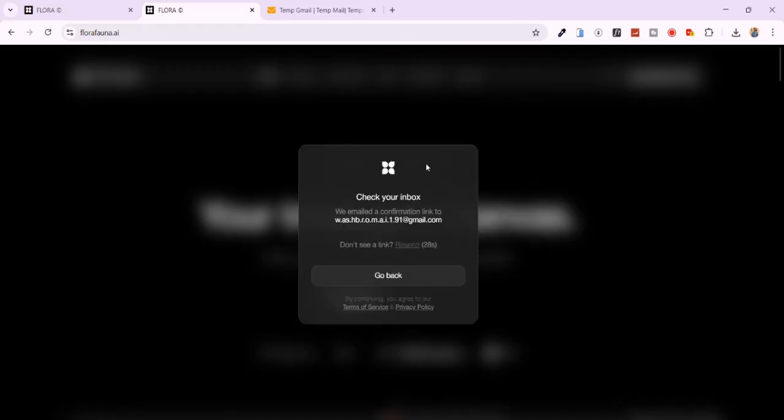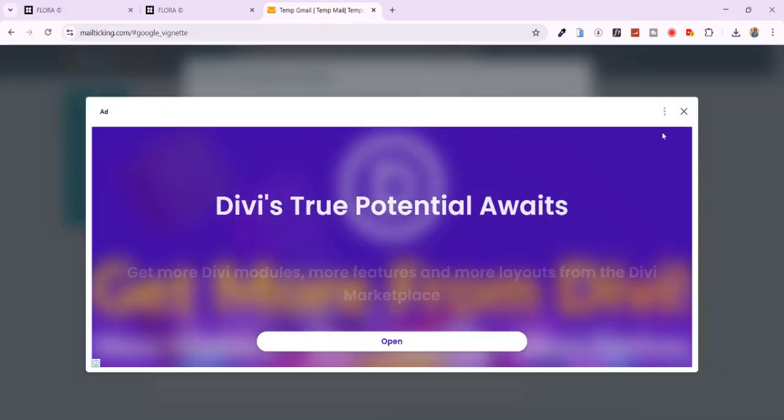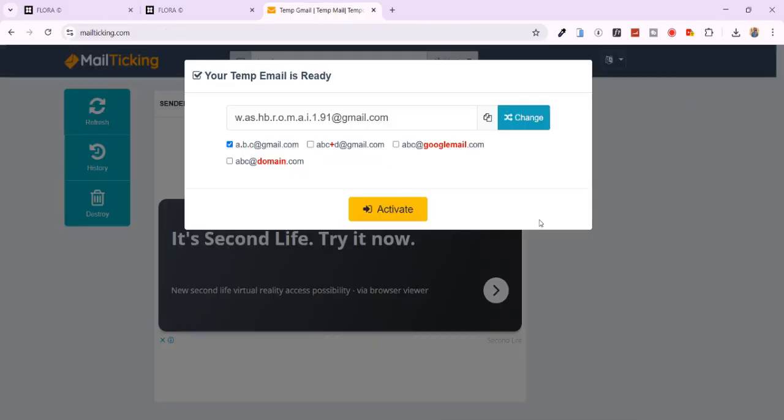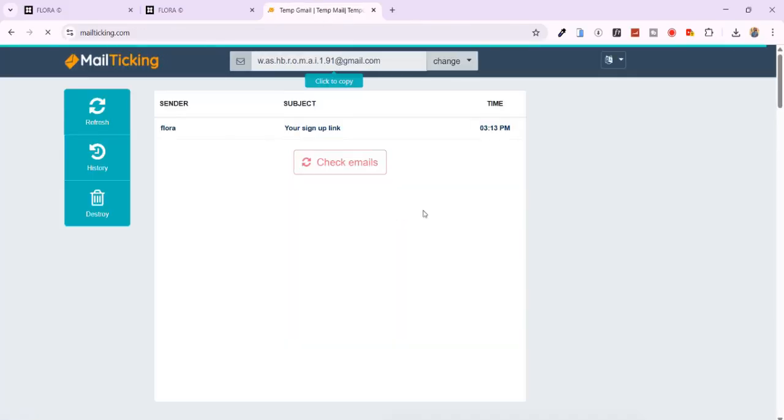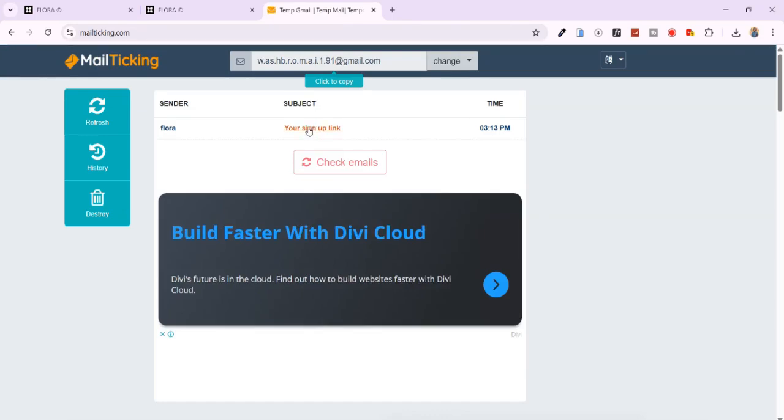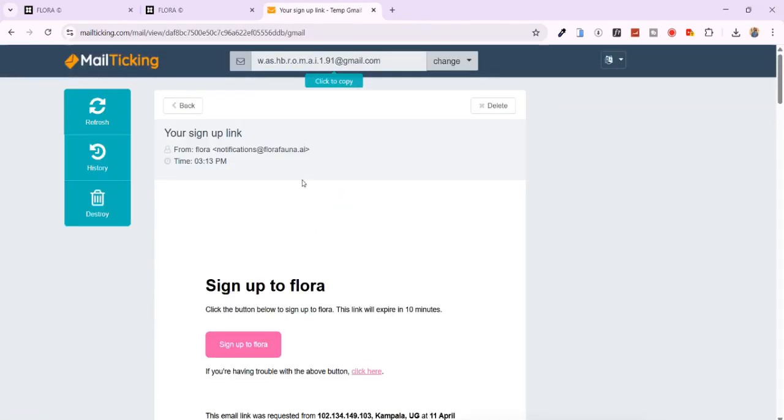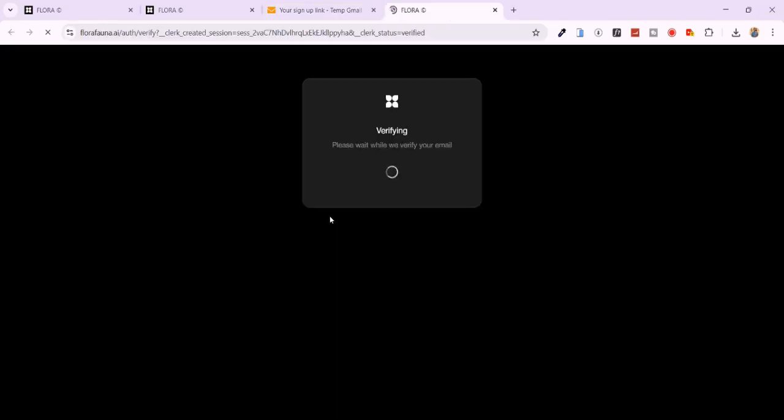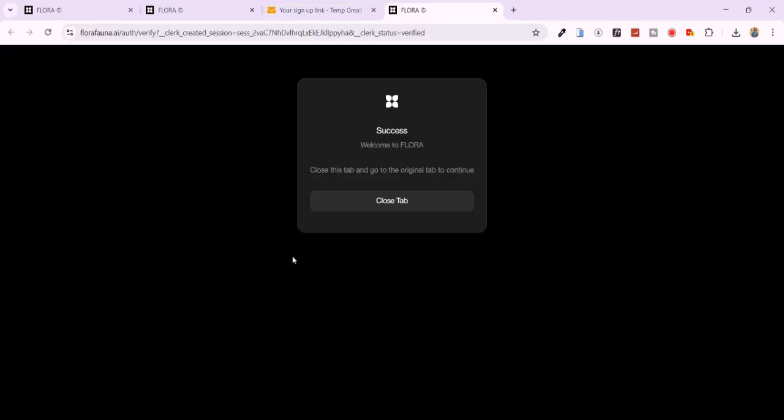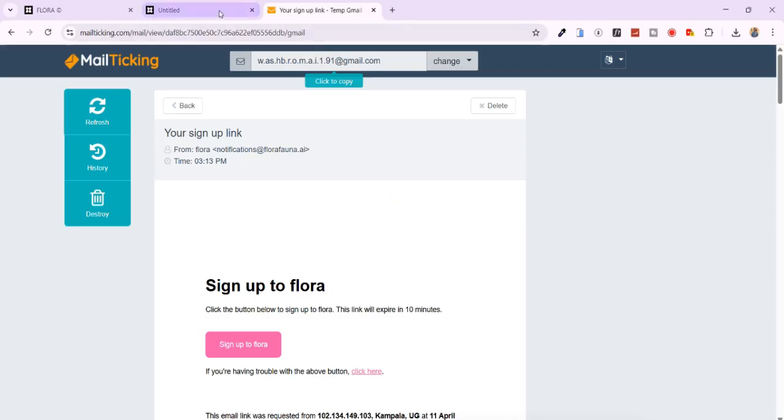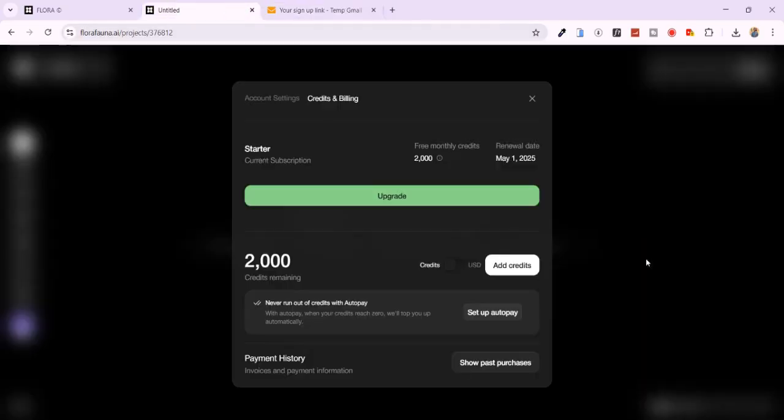After that, you'll receive an email to verify your account. Go back to mailticking.com, click on Activate, tap on the sign up link and complete the process. The verification is complete. Close the tab and go back. Boom! You get another 2,000 free credits.